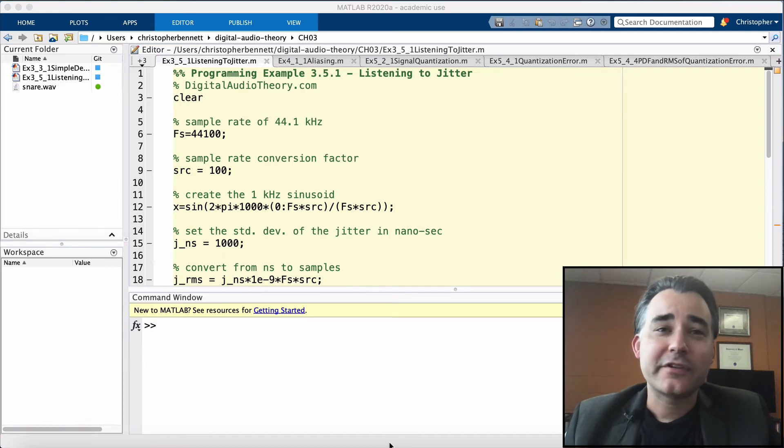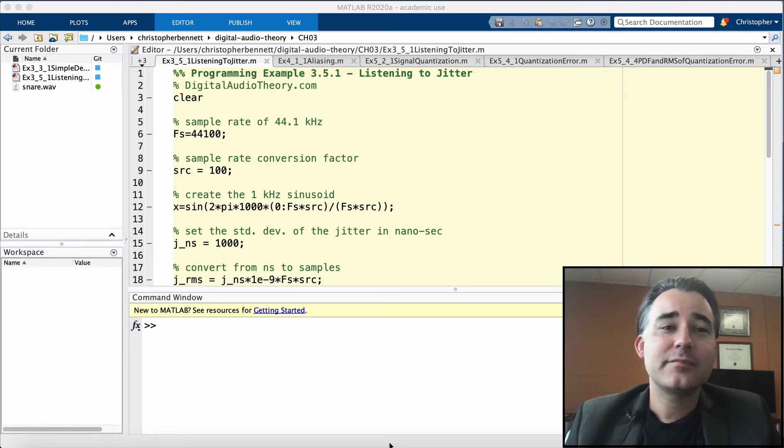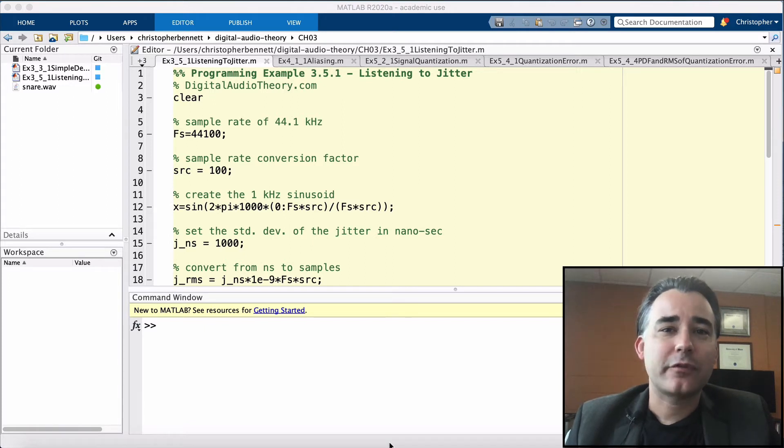Hello again, this is Professor Bennett from DigitalAudioTheory.com. This programming example comes from Chapter 3 on sampling.